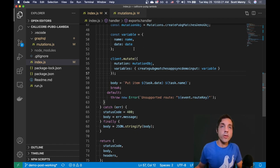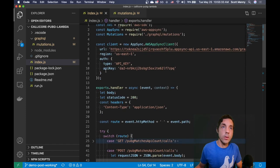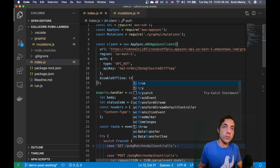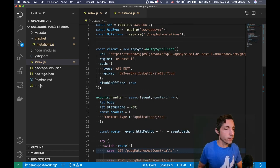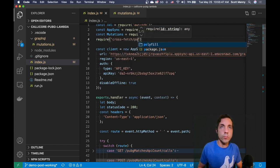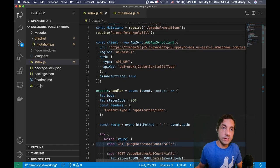However, there were a few gotchas that tripped me up: I need to add an await, set disableOffline to true, and one more thing I'll explain at the end of the video. Those three gotchas took me a lot of time to figure out.